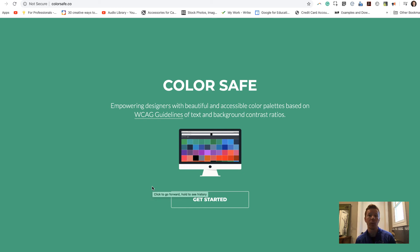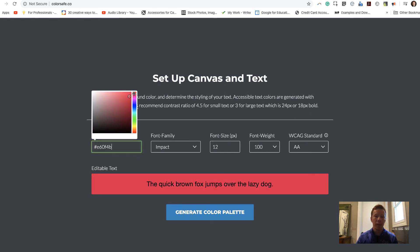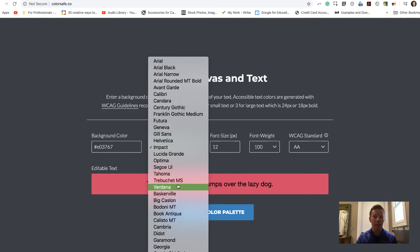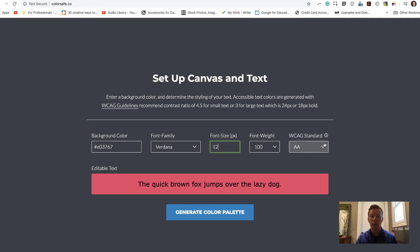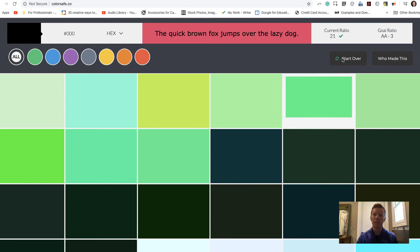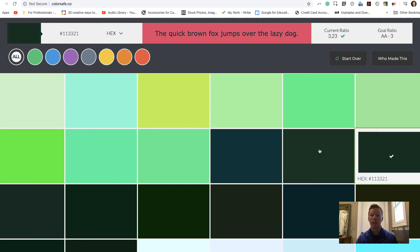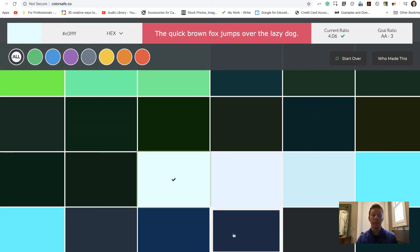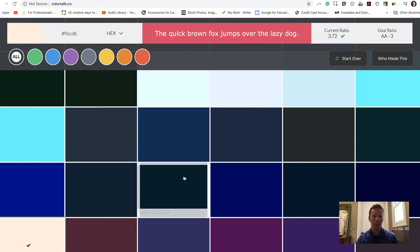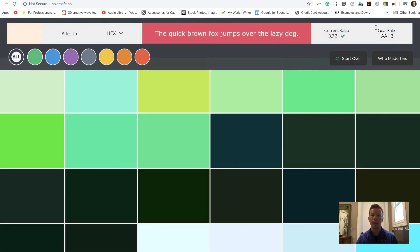The higher the score, the better it is for people with impairments to see the information. I'll hit Get Started, select my background color, choose the font, font size, and font weight, then hit Generate a Color Palette. This gives me different colors I can use with that red-pinkish background. My goal is a score of three — I keep getting green check marks on these, though certain ones have different scores depending on size and color. It only shows colors that will actually meet that score threshold.